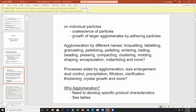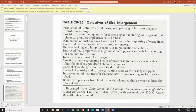Why agglomeration? Typically you need it to develop specific product characteristics. The objectives of size enlargement — I think lifted from Perry's Handbook — include more useful structural forms like powder metallurgy, defined quantity for dispersing and metering, elimination of dust, improved flowability, reduced caking, improved or changed bulk density, and more. This is also reprinted from 'Granulation Coating Technology for High-Value-Added Industries.'